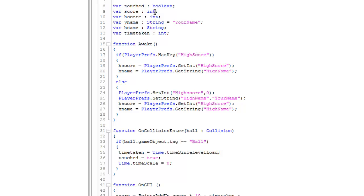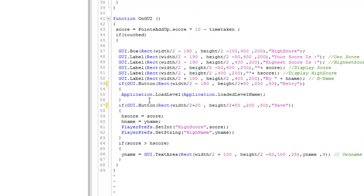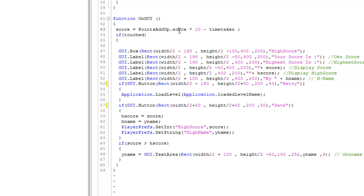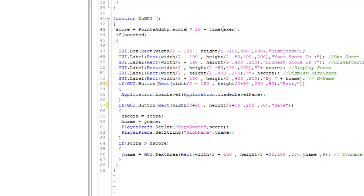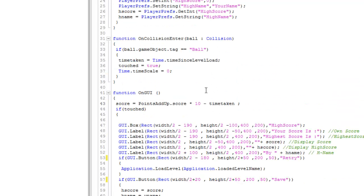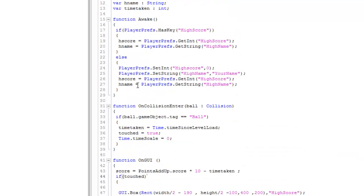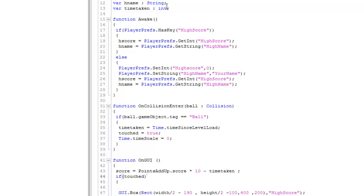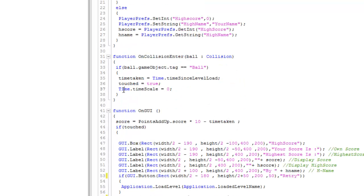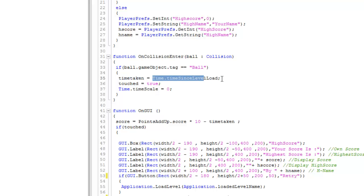Now the score is an integer so that it does not get messed up. You can also declare it as float but integer is nice for me. Now score equals PointsAddUp.score, which is our score in the game, into 10 minus time taken. You can do anything here, divided by time or anything, but remember the score display should not be very less. Time taken is also an integer and its value equals Time.timeSinceLevelLoad.